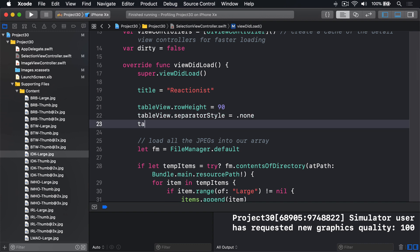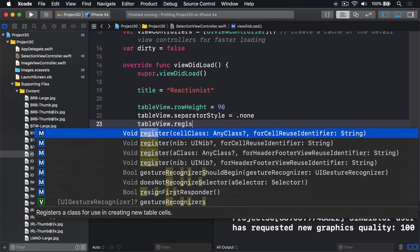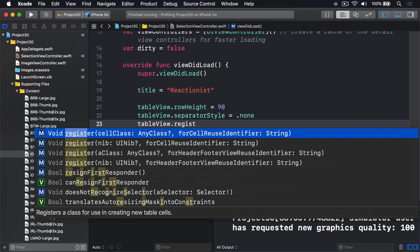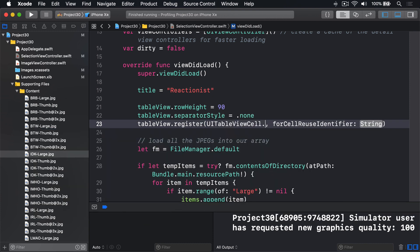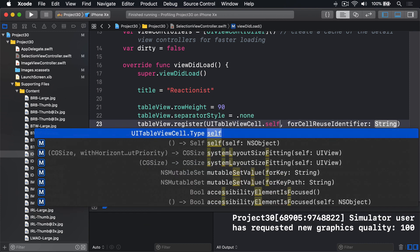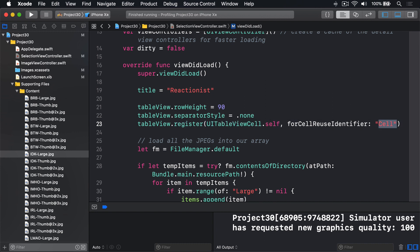We'll say table view dot register UI table view cell dot self for reuse identifier cell. Which means when we request a cell, we'll get one back reused automatically. And we'll now never get nil back when dequeuing a cell with the identifier cell. Because of that...